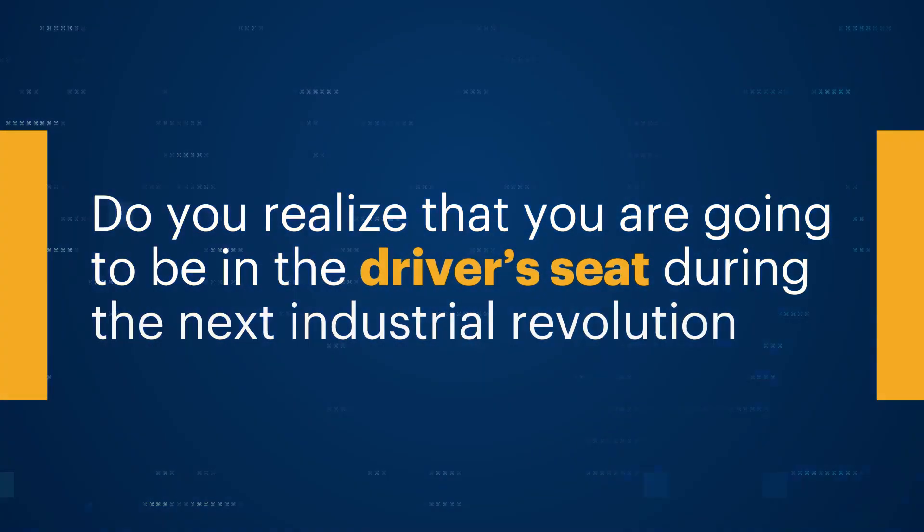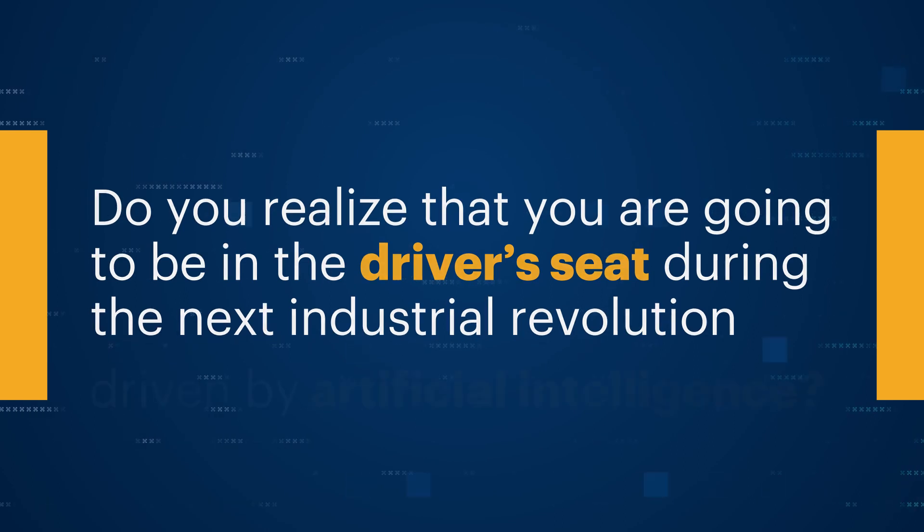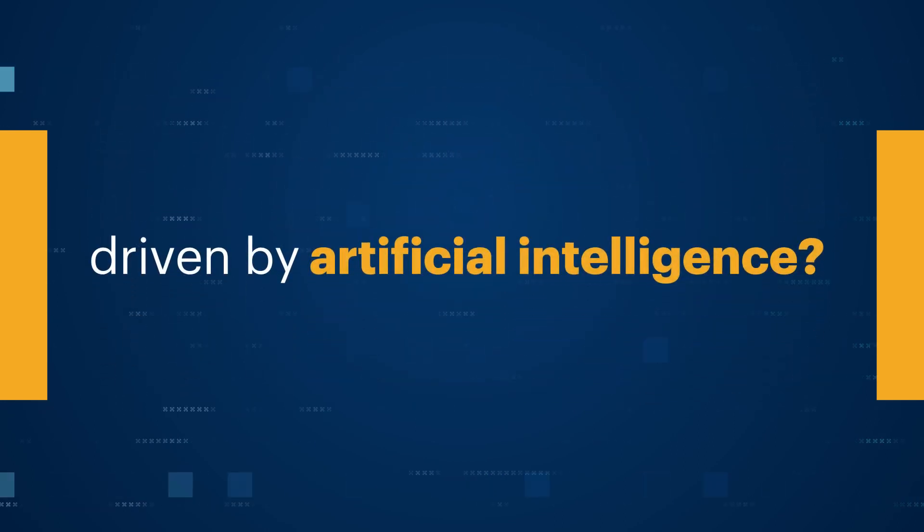You don't go to the chef and pick AI off of the chef. You are going to be looking at what are the technologies that will help you solve problems. Do you realize that you are going to be in the driver's seat during the next industrial revolution driven by artificial intelligence?